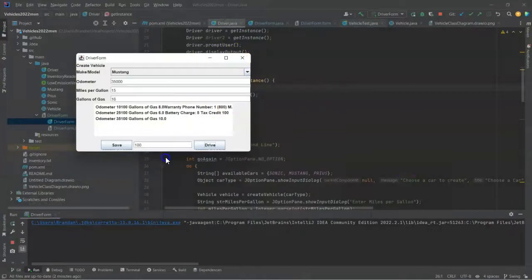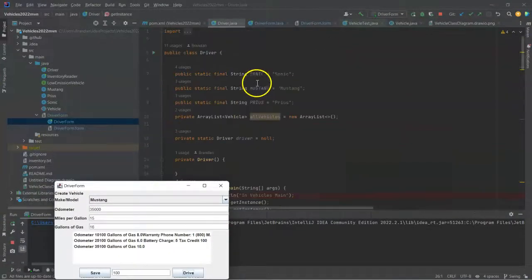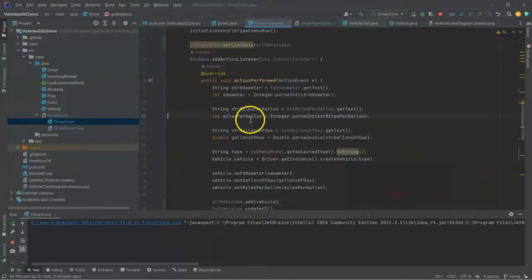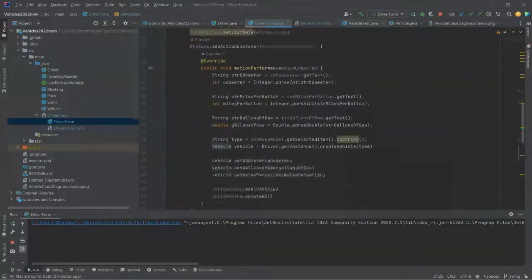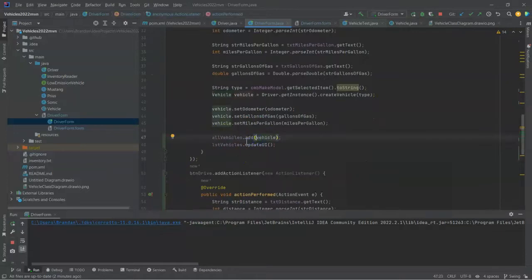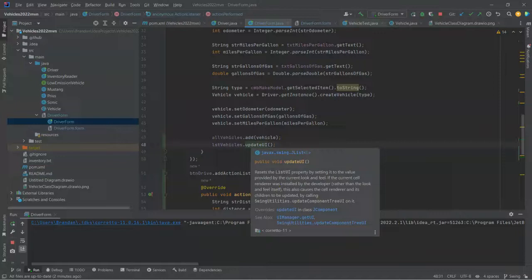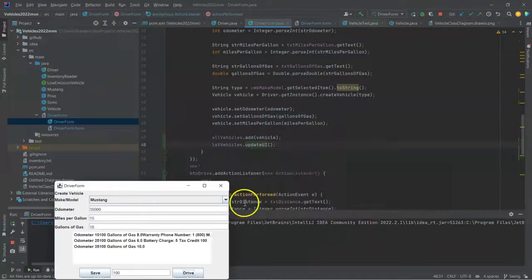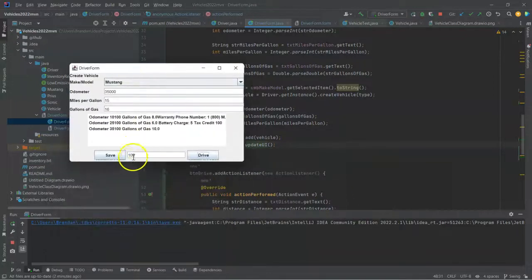Just reinforcing what I'm talking about here. We see driver form. We have our vector of vehicles. And then we are creating a vehicle, we're adding it to that vector, and then we're just telling the JList to update itself. And we can continue to do this as much as we want.